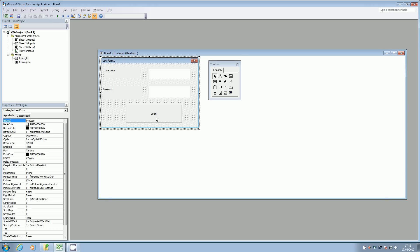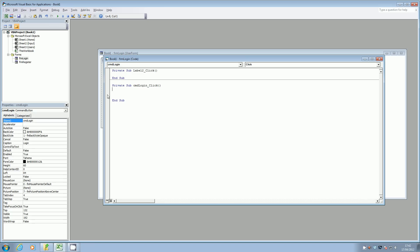And then double click on the login button and that will take us through to where we can type in the code in this button.